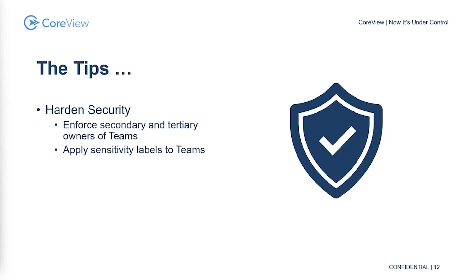But you can absolutely apply sensitivity labels to containers, and Teams is a container of sorts. So I could apply a sensitivity label to a team and leverage that sensitivity label as a classification to have other mechanical pieces that get applied as a result.